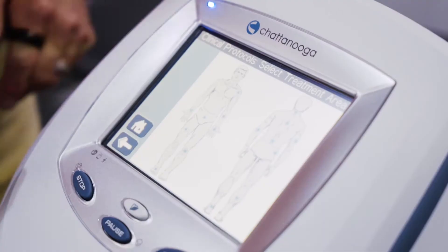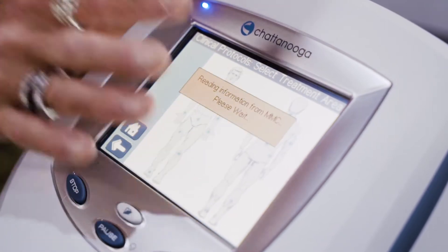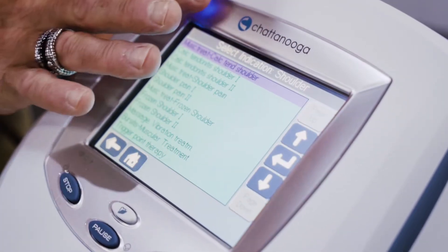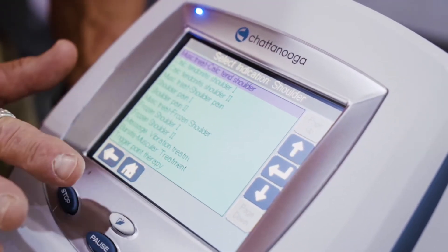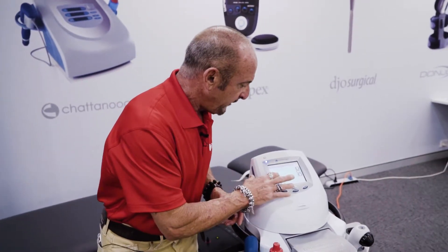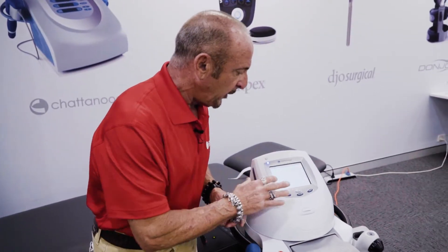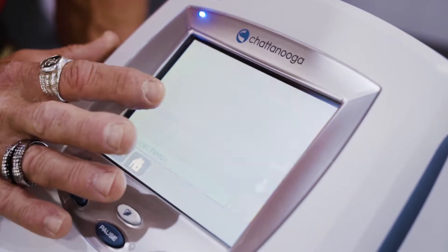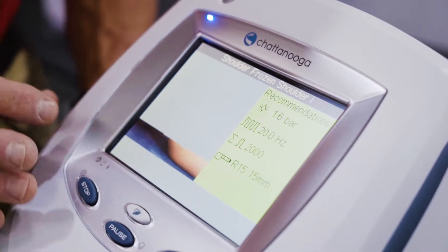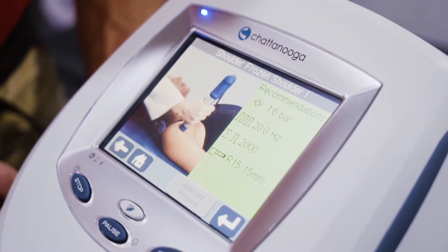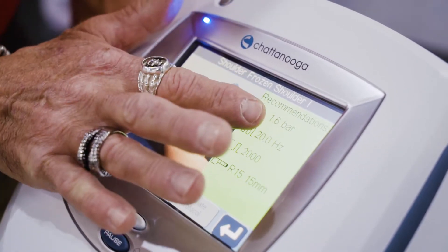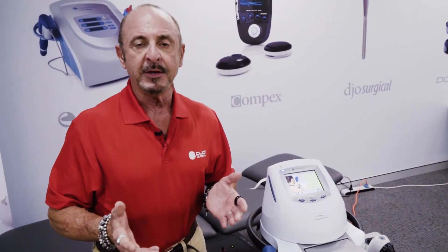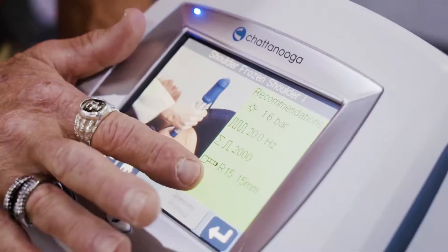If I click on the shoulder, I get ten more deeper diagnoses closer to what I want, and frozen shoulder is right there. I click on my frozen shoulder protocol — it gives me the recommended energy, how many shocks I'm going to deliver, my frequency, and even a recommendation for the transmitter.